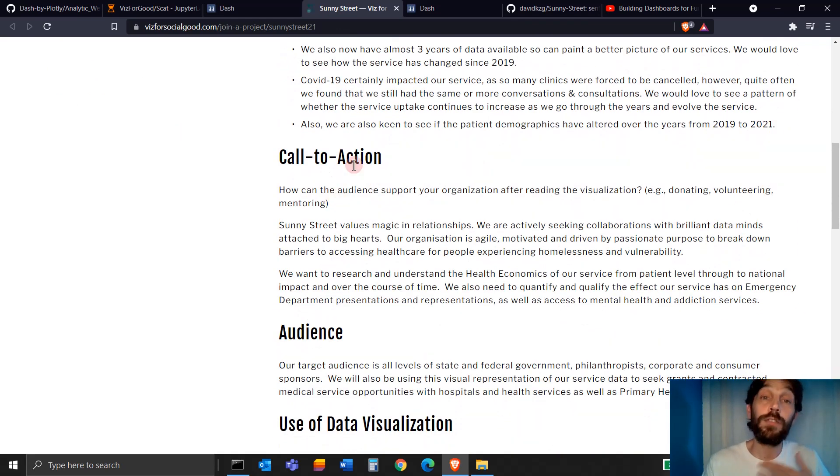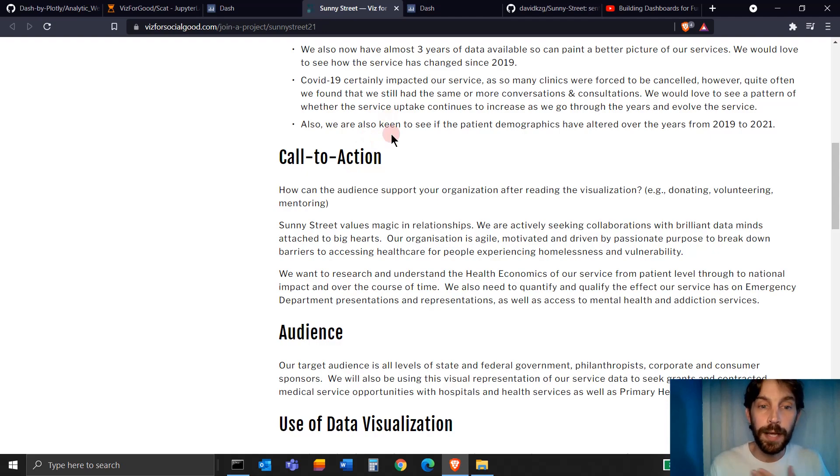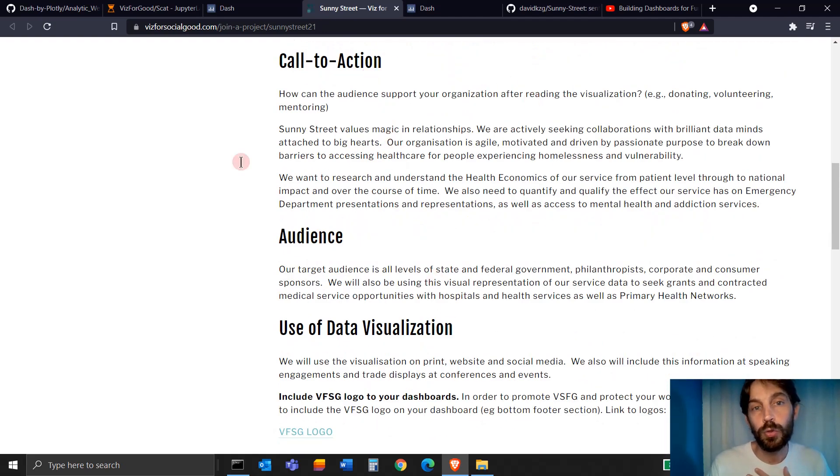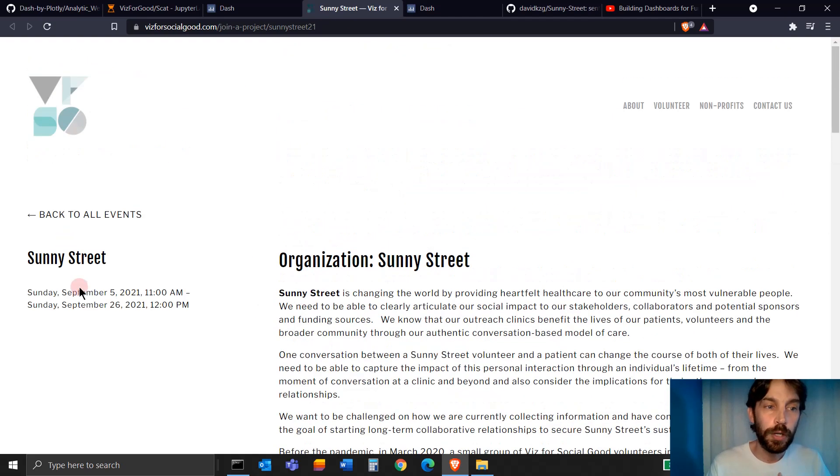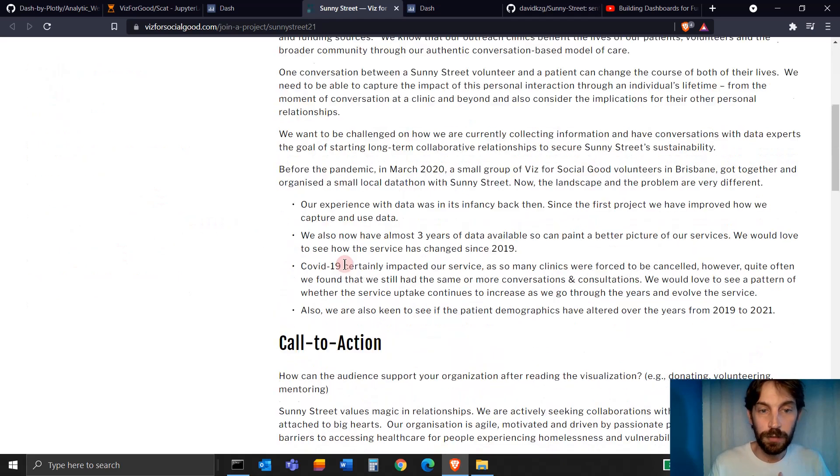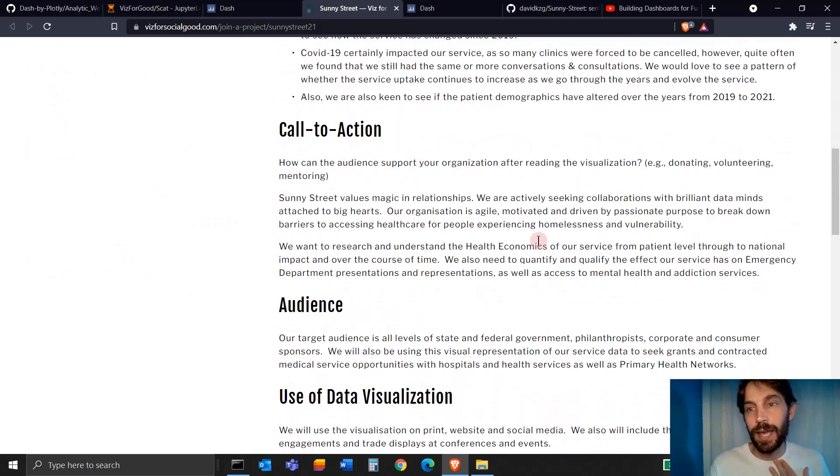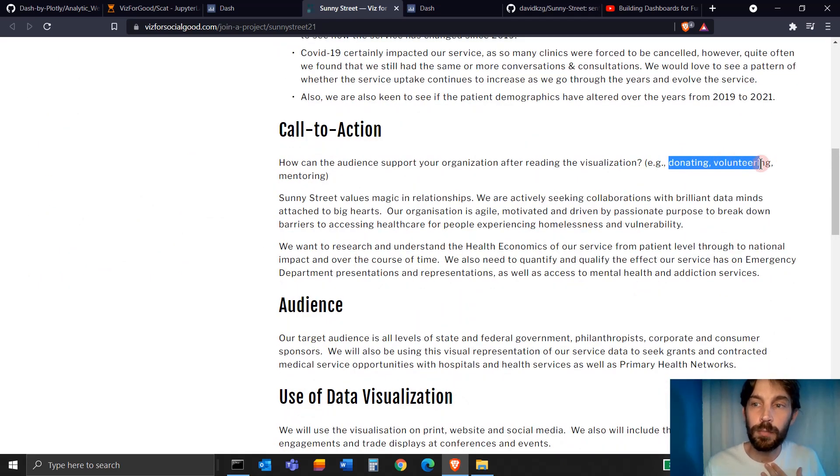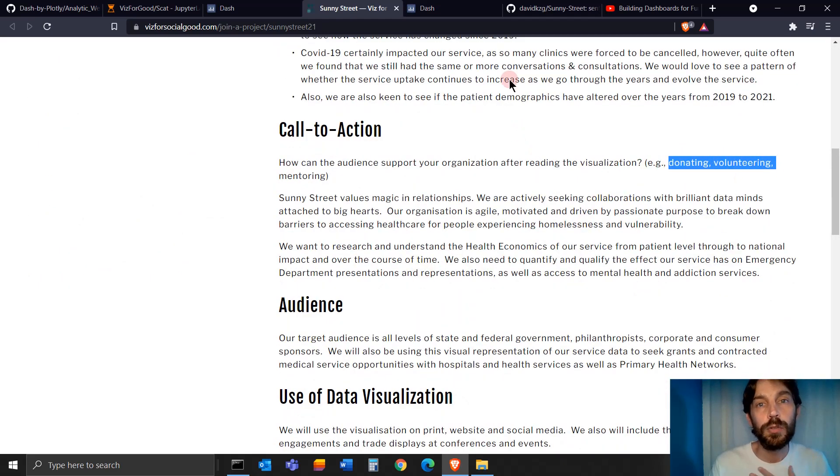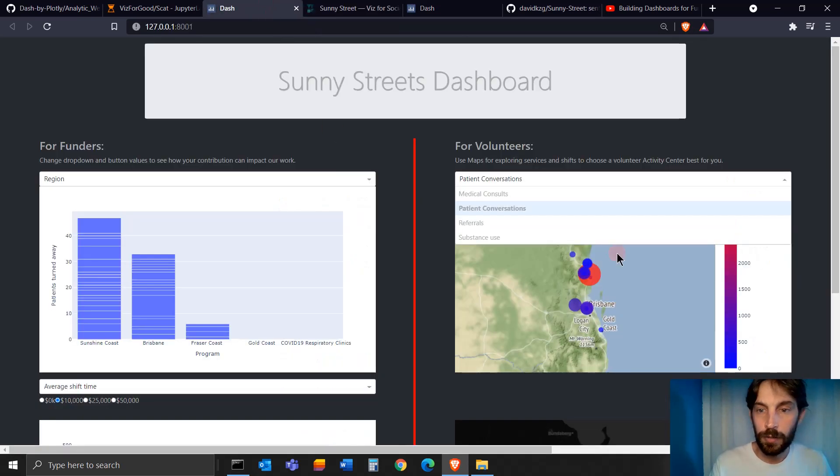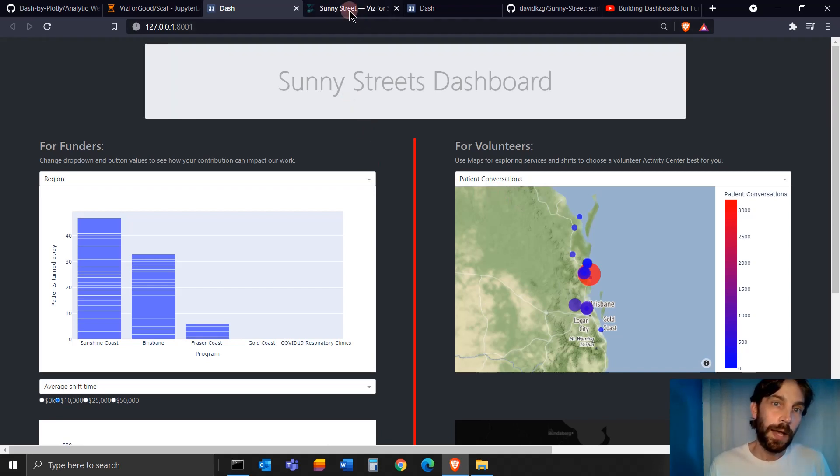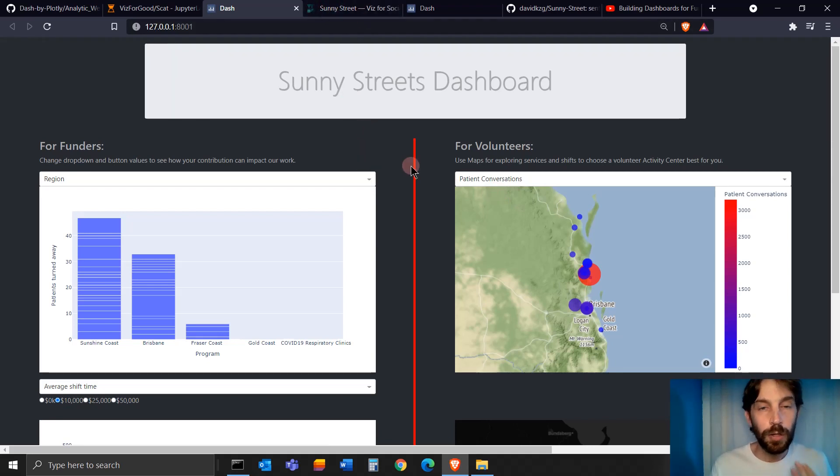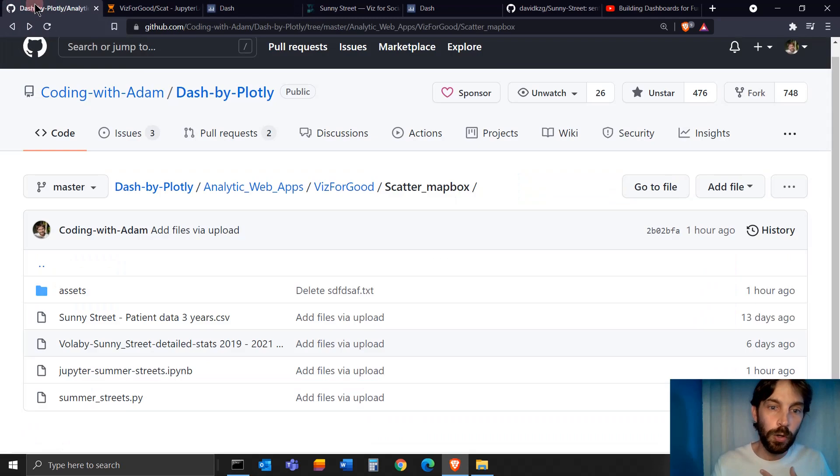So they can get more donations and more volunteers to volunteer in their activity centers and in their programs. I'm going to teach you all about that today.